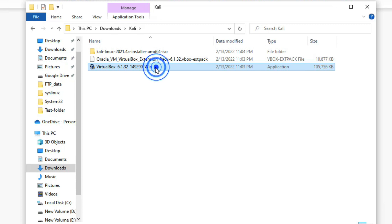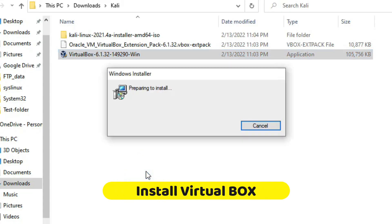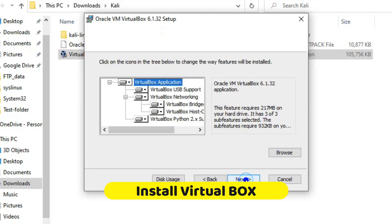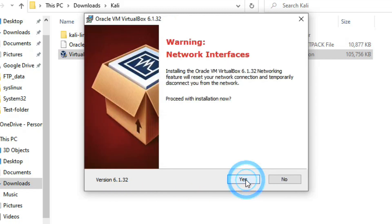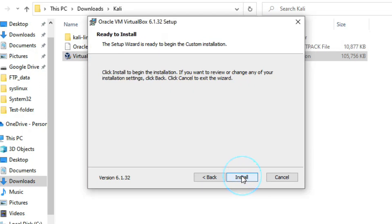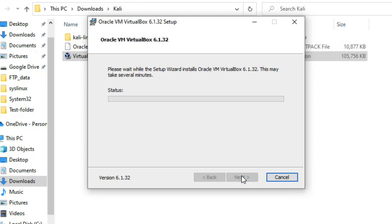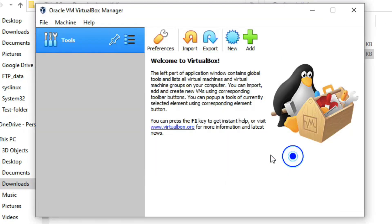Our first step is to install VirtualBox on my Windows PC. Click on the installer and click Next, Next, Next, then proceed with the installation. Click Yes, then click Install. Now it's installing. Click Finish. VirtualBox has been installed successfully.